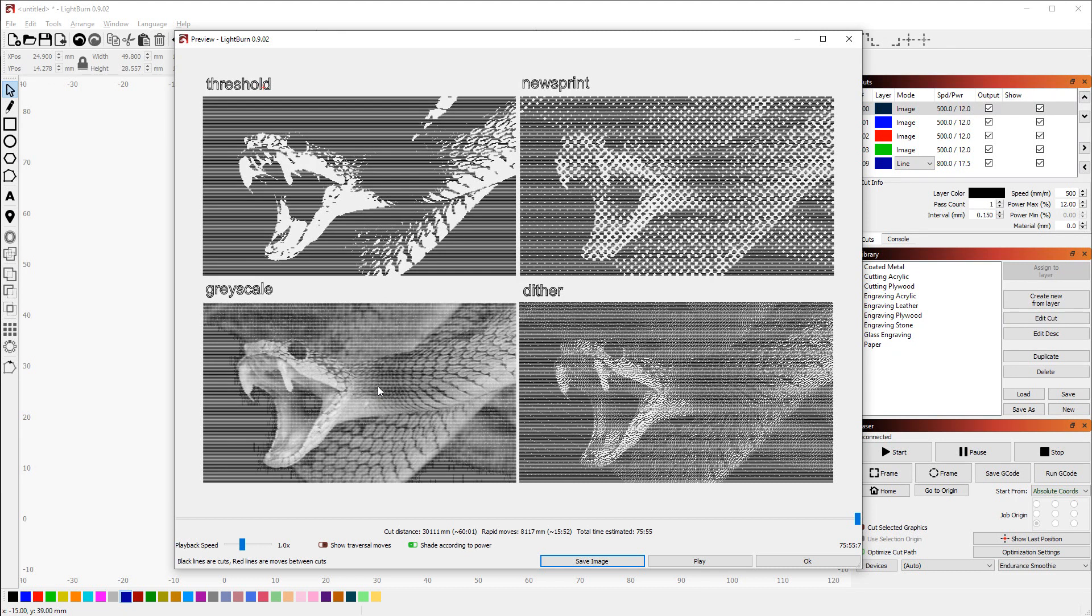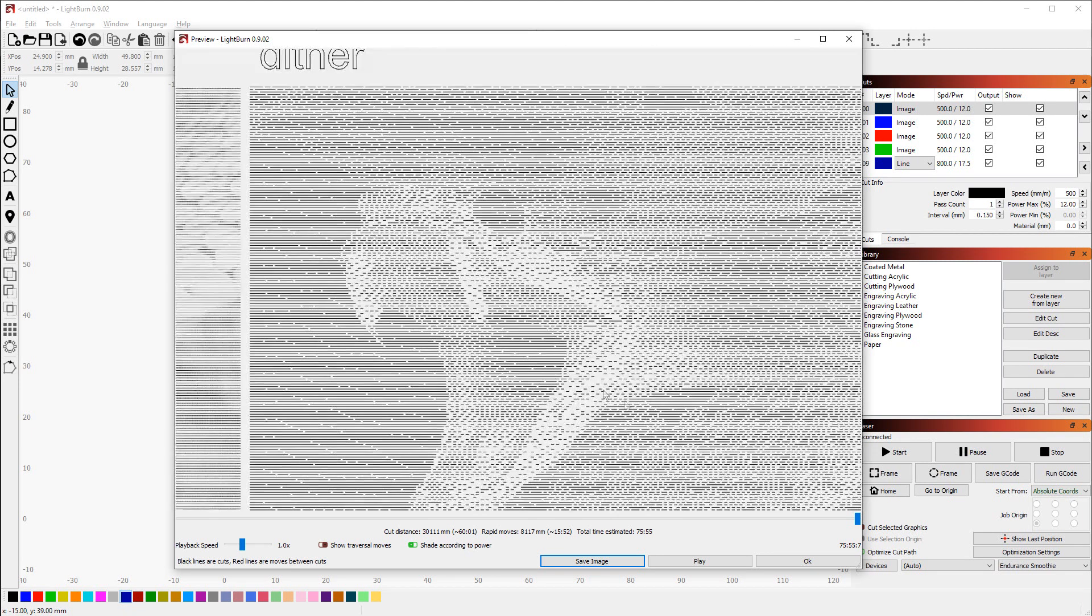Dither is a lot easier to set up as it sets either full or no power, and the way that it creates the different brightnesses is by creating different lengths of lines and points to get different darknesses.